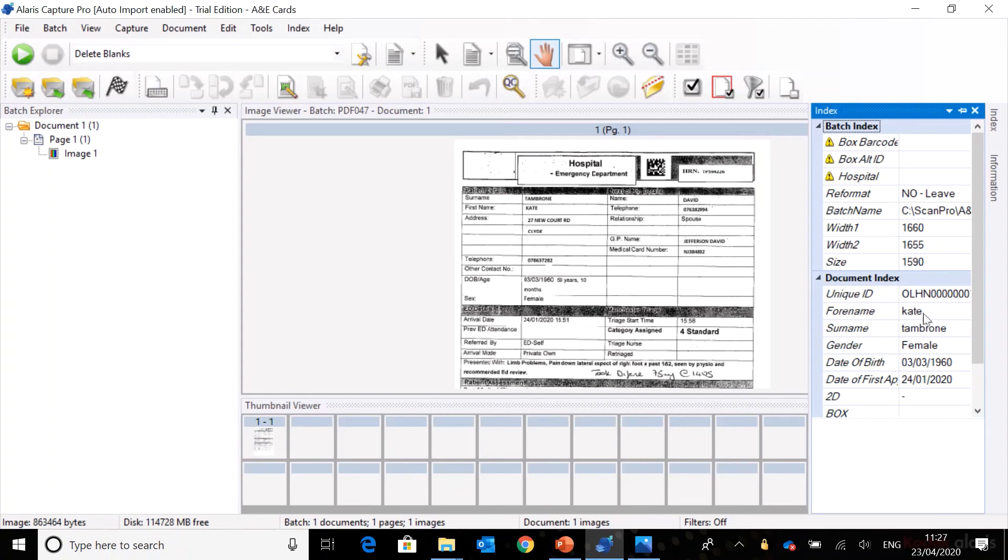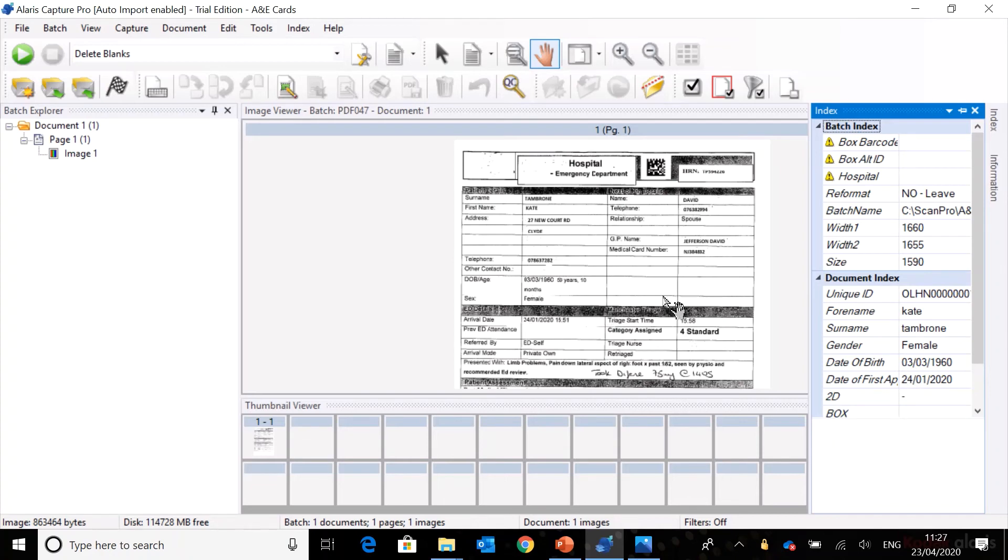Here we have the forename Kate that is pulled through, surname Tambrone, gender female, date of birth, and date of first appointment, which is actually pulled out of the document itself.